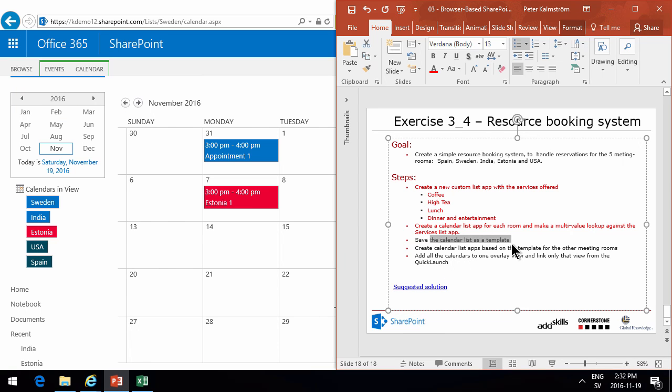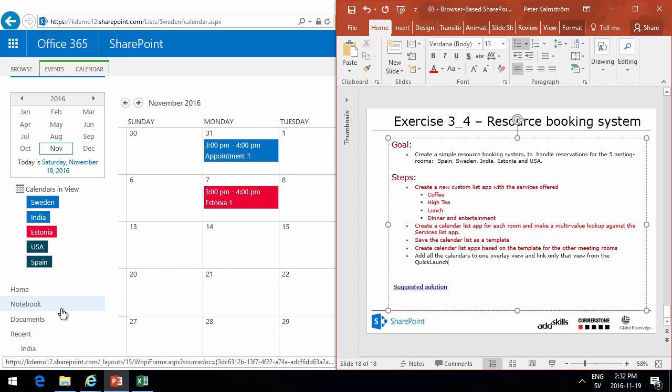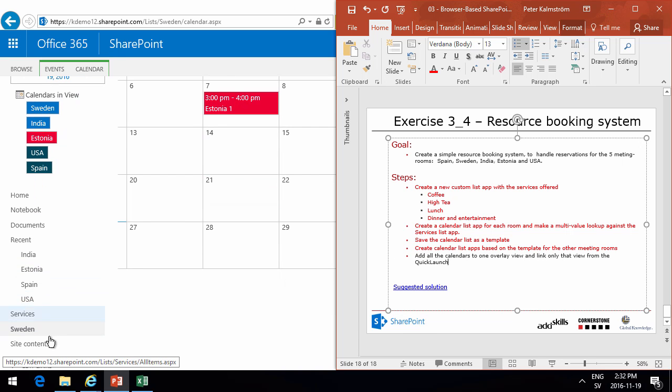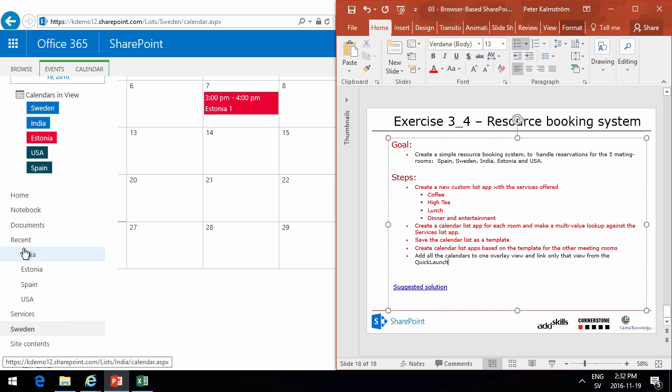Now done those parts. Those parts, that's all done. And then we'll add all the calendars to one overlay and link only that view from the quick launch. So that's exactly what we want to do. So these are all under recent now.